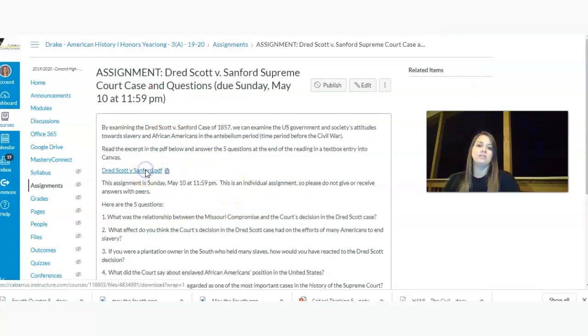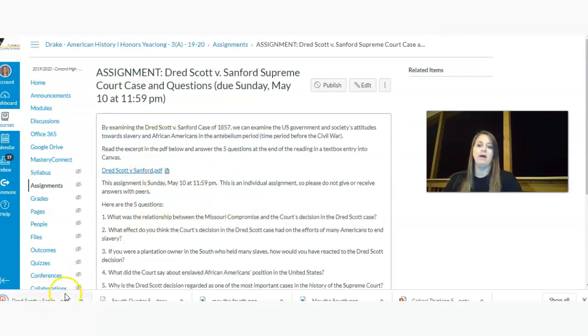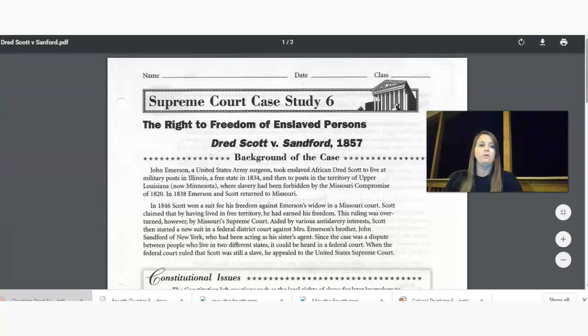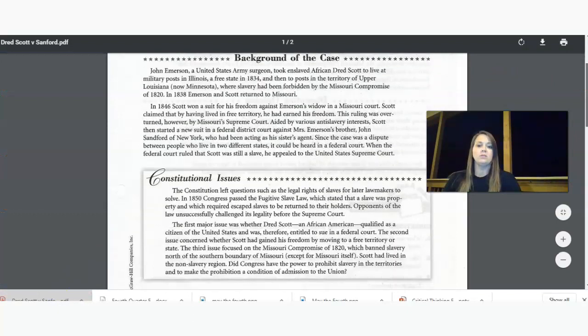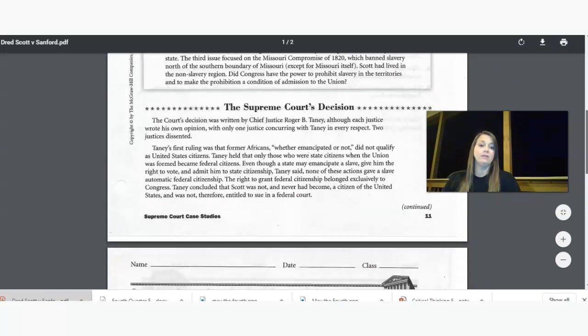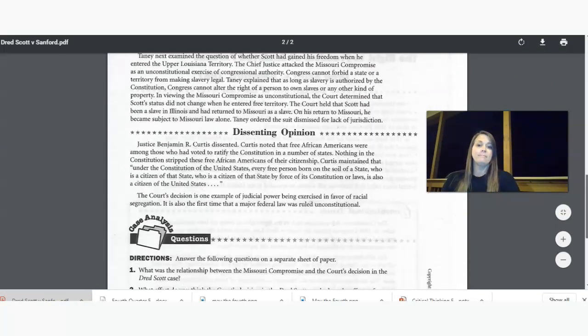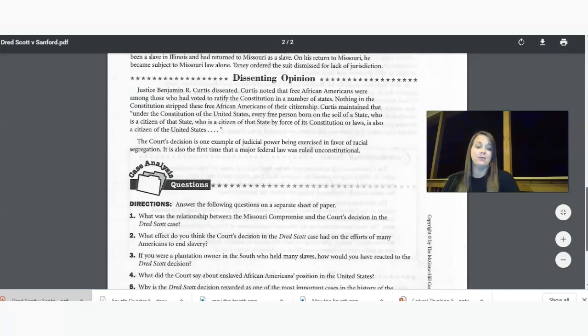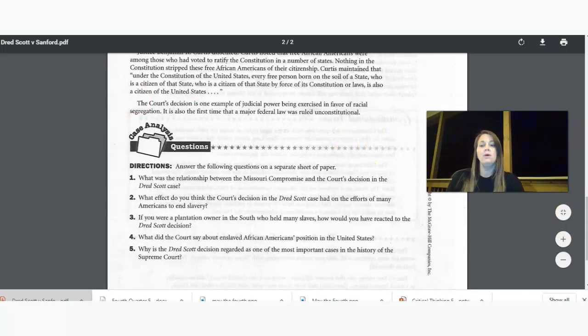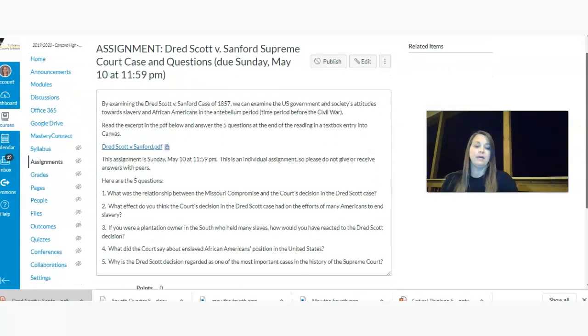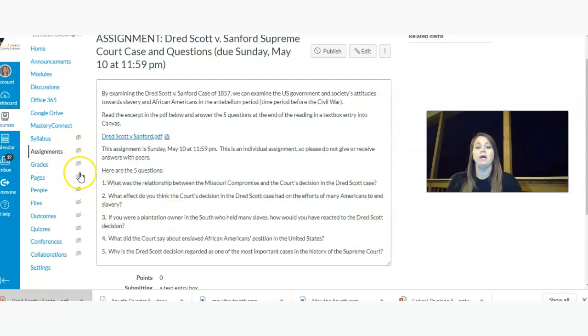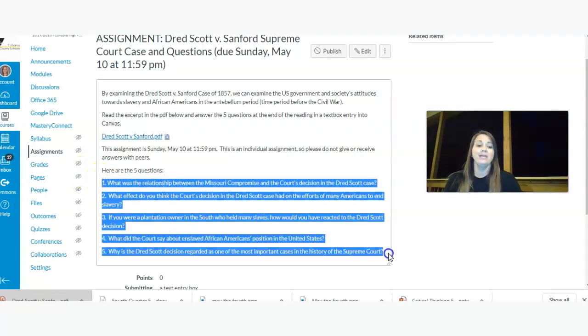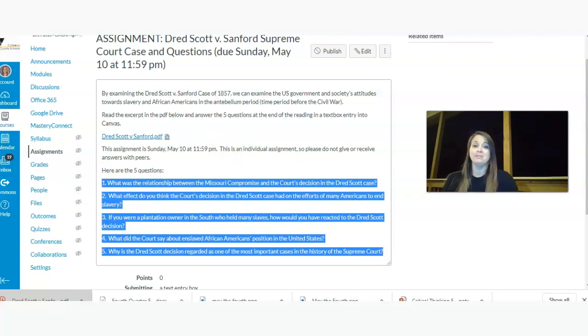This should take you about 30 to 45 minutes. And so here's the Dred Scott v. Sanford PDF file that you can pull up, and you can read through there. This Supreme Court case goes to the background and the decision and the dissenting opinion of the court, which means the disagreeing opinion. And then there are five questions here, but they are also here. Some of you like, I think, to copy and paste them into a text box, so this way you can copy and paste them right here into a text box entry and click Submit. And again, that should take you about 30 to 45 minutes.